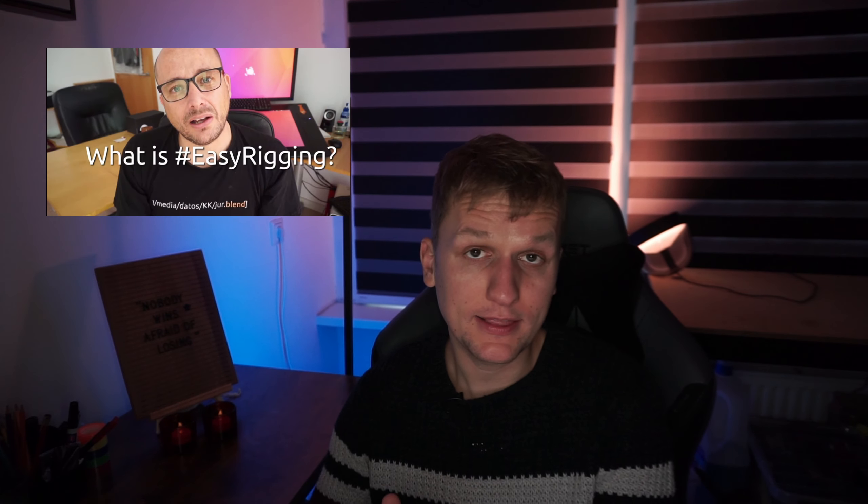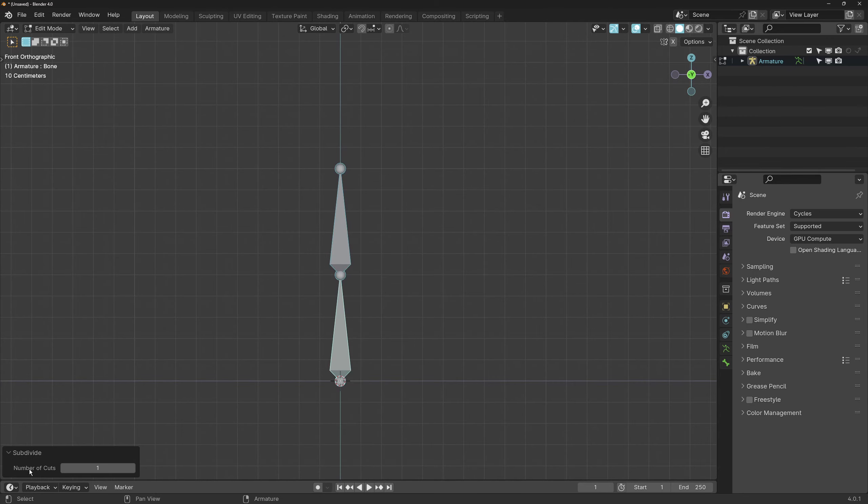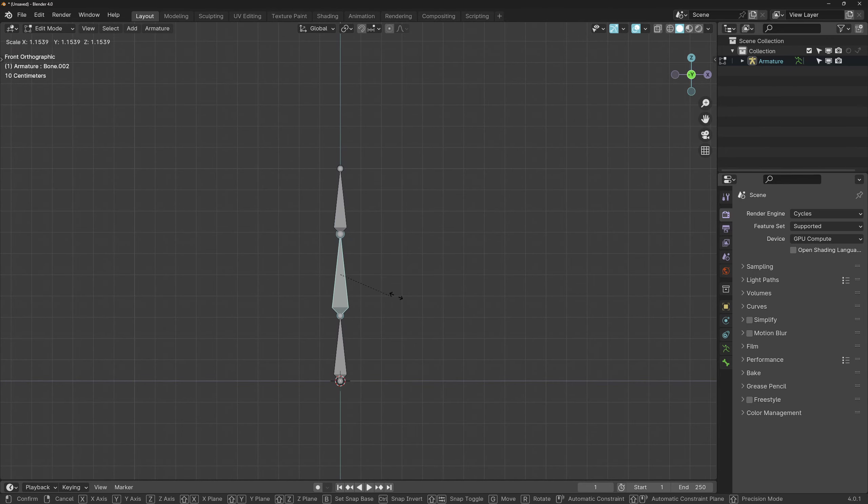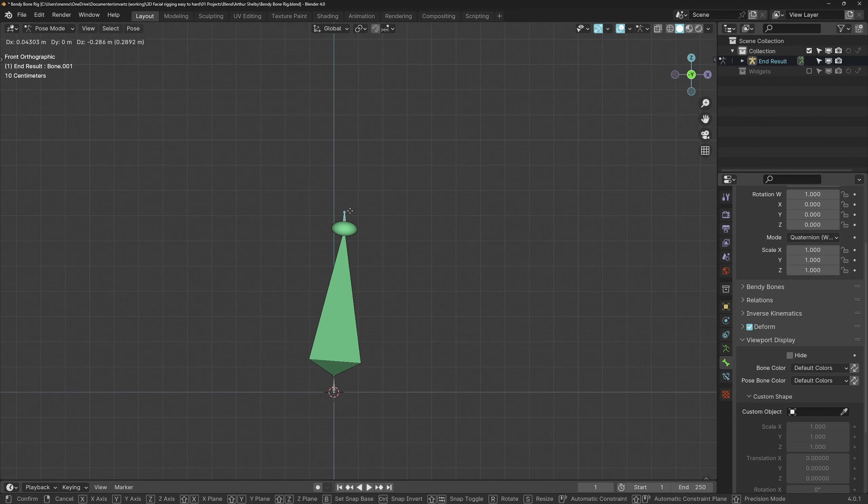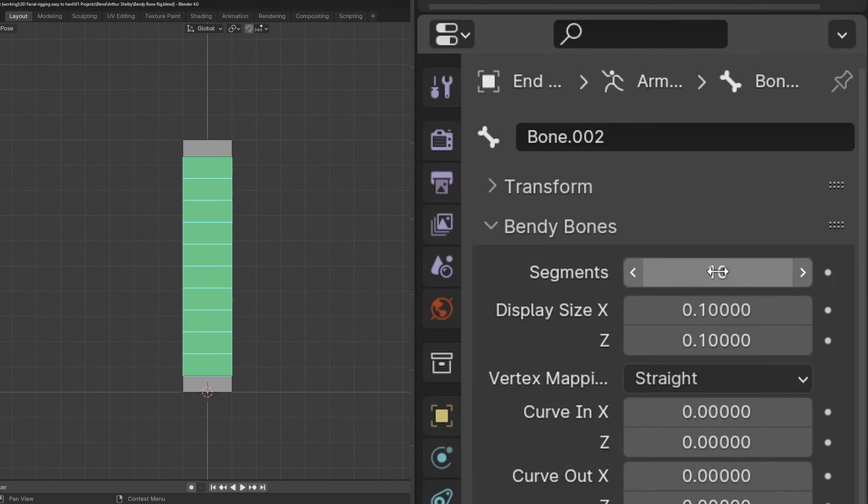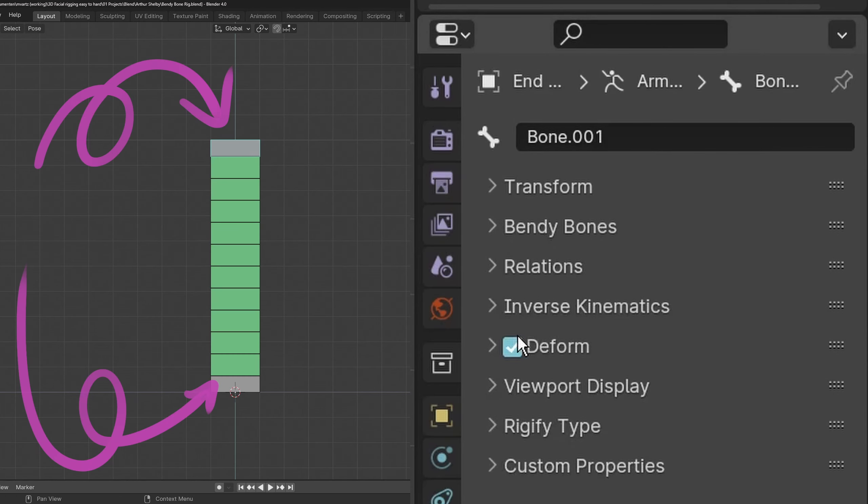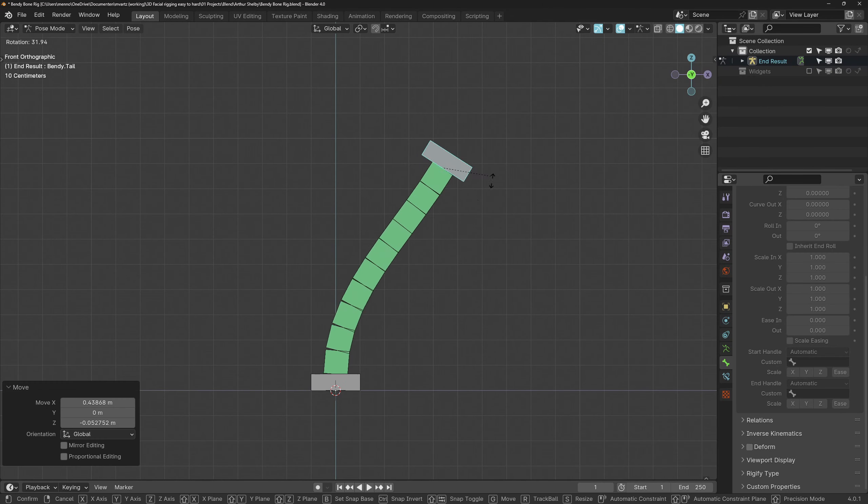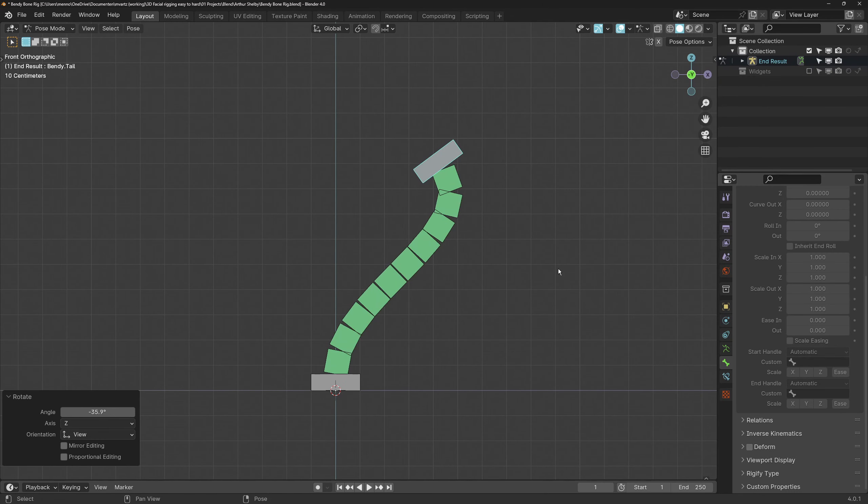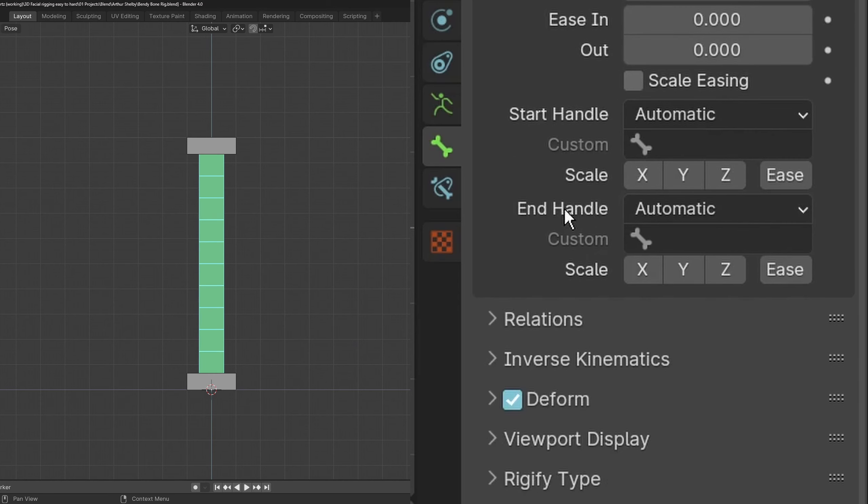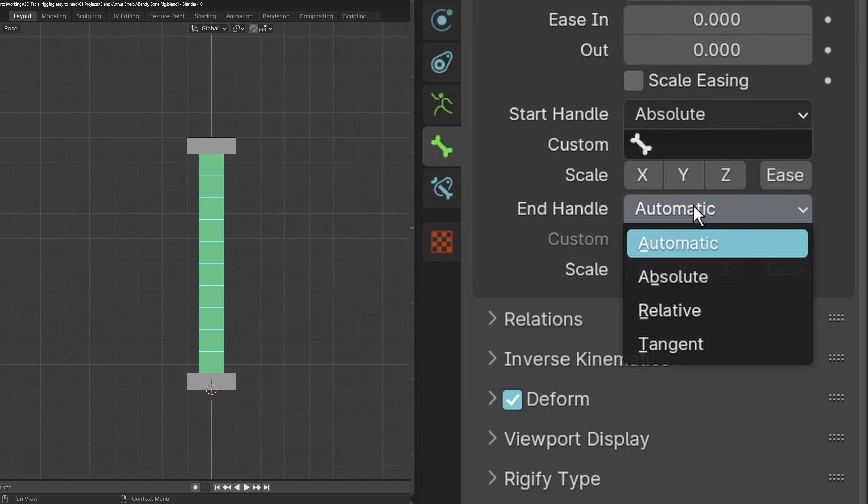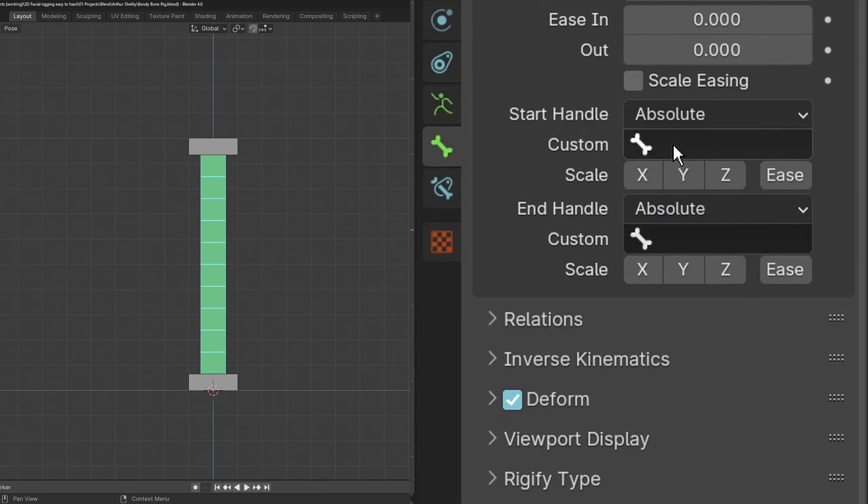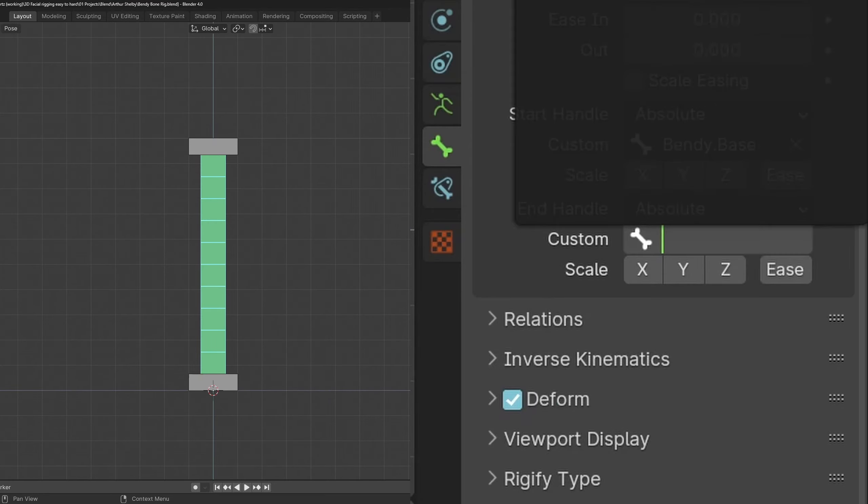Easy rigging is a term coined by Daniel Martinez Lara. The key to this setup is bendy bones. Bendy bones work best when set up as a three bone structure where the middle bone is the bendy bone. Use a stretch to constraint for the bendy bones to stretch to the last bone. Segments can be added here to this bone. Both of these controllers should not be deforming bones. Let the bendy bone inherit the rotation of both controllers on opposite sides. You can do that here where it says start handle and end handle. Choose absolute for the rotation type then pick the corresponding bones here.